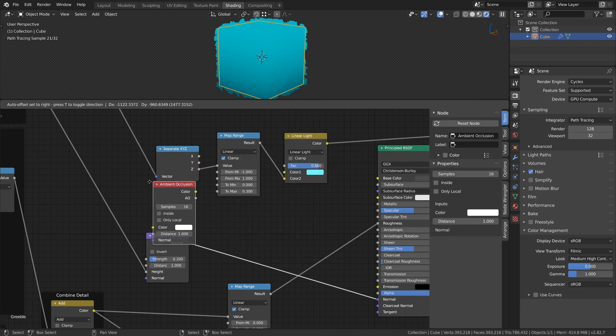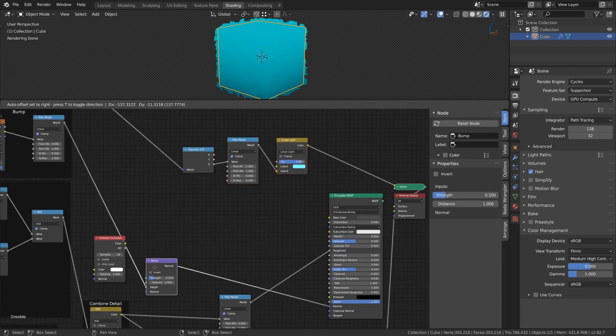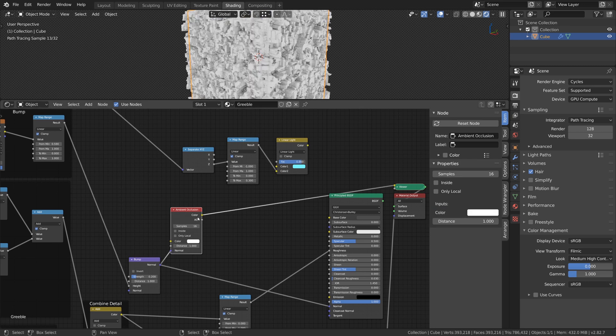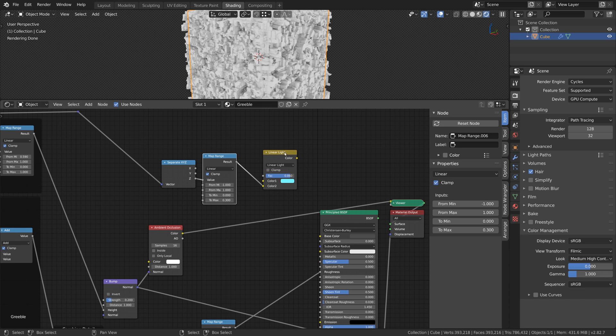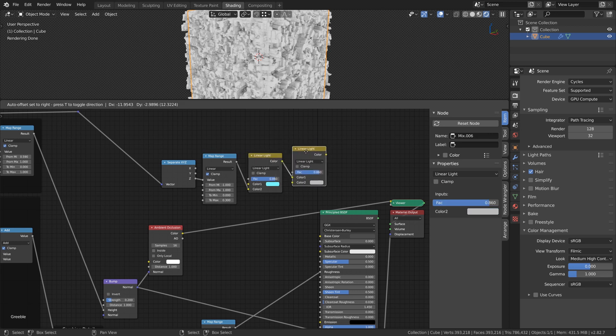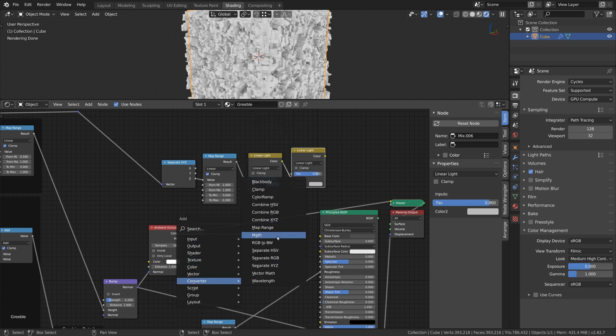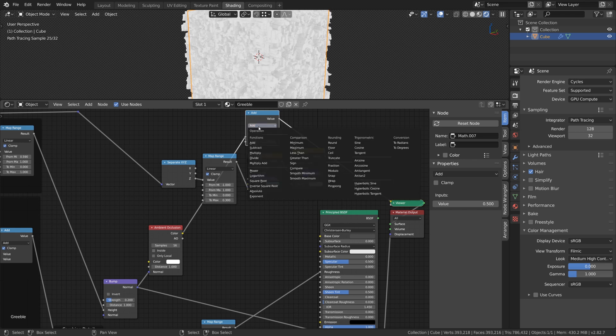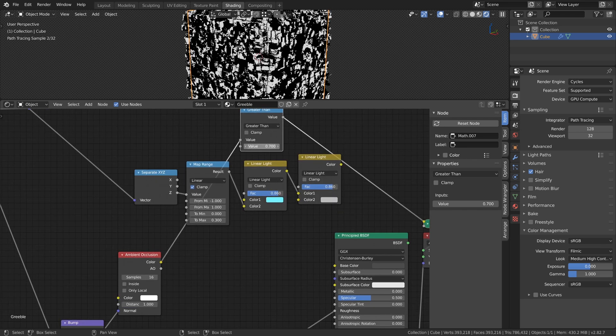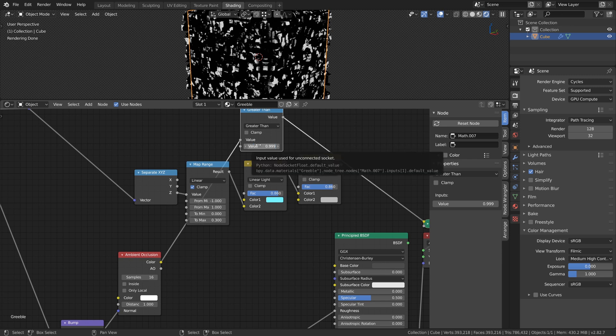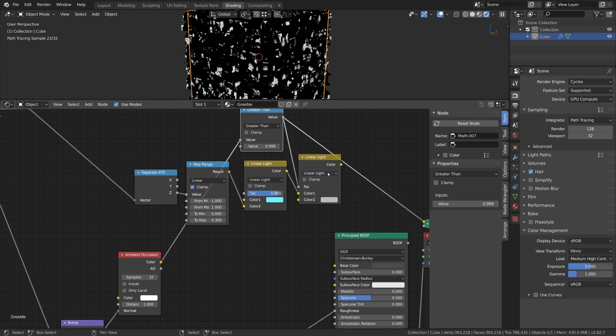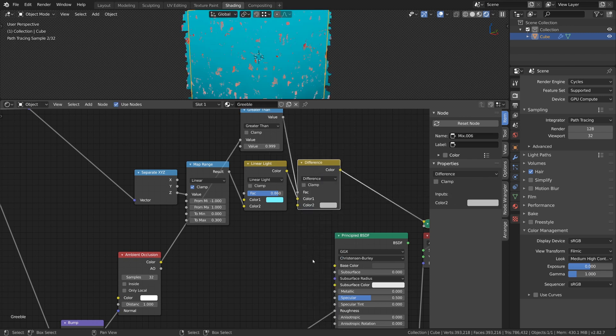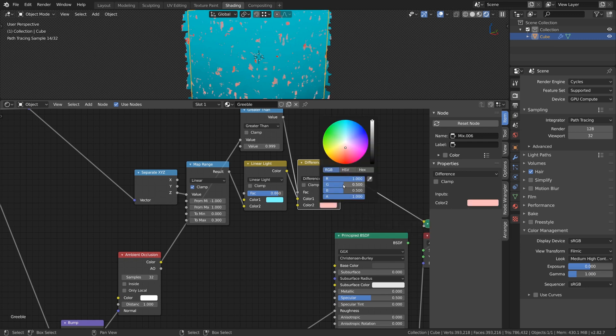Now we add an Ambient Occlusion node and connect the Bump output to the normal input of this node. We can use this node to further control our colors. Duplicate the first Mix RGB node and connect the output of the first node to the Color input of the second node. Now we add a Math node and set the function to Greater Than and connect the Ambient Occlusion node to it. With the value of the second input, we can now define a mask for our colors. Set it to 0.999 and add the output to the Factor input of the Mix RGB node. We set the mode of the Mix RGB node to Difference and choose a good looking color for the second slot.